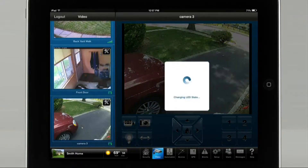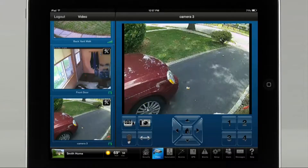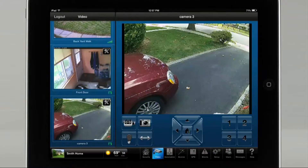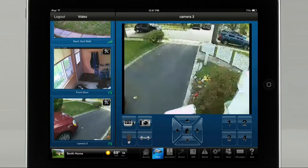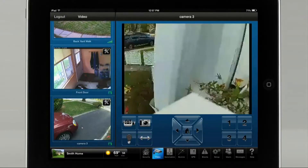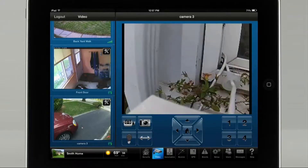Depending on your camera, you may have the option to auto pan. Auto pan allows you to get a quick view of the area as the camera rotates around quickly.